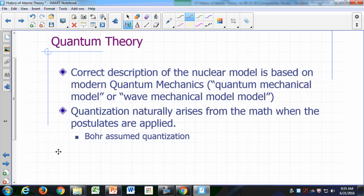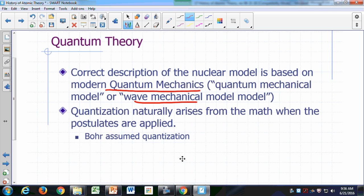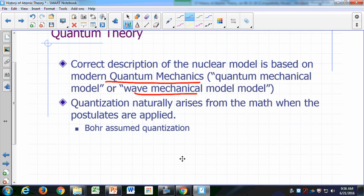The correct description of the nuclear model of the atom — the nuclear model is still the accepted model — is based on a theory called quantum mechanics, also known as the quantum mechanical or wave mechanical model of the atom. Quantization will still arise as predicted by Bohr's theory, but this quantization naturally arises from the mathematics when you apply the more basic postulates of quantum mechanics. Bohr just assumed that something is quantized; quantum mechanics starts off with certain assumptions, and the notion of quantization and its restrictions arise from the math when you impose physical constraints on the theory.